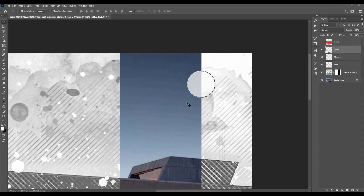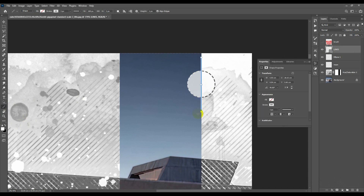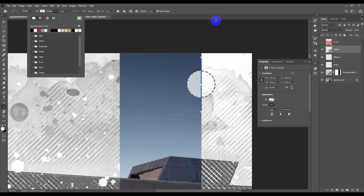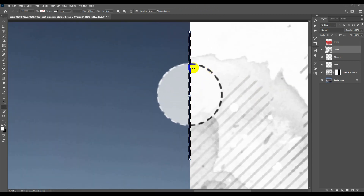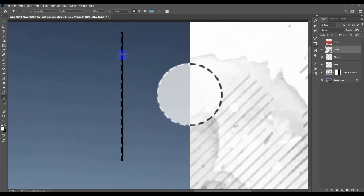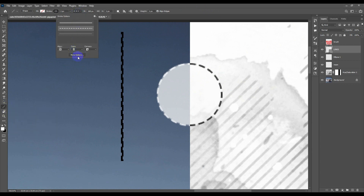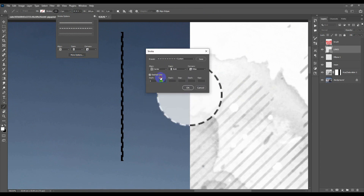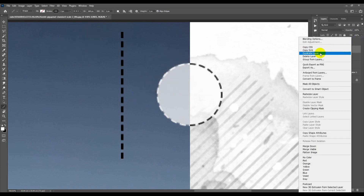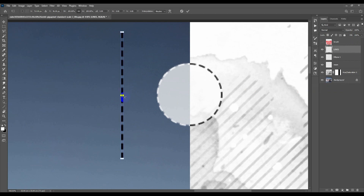Now let's add some vertical lines. Use the same tool but choose the Line option. Add a line across this area — also dashed, 2 pixels, black. Go to options and More Options to decrease the gaps and make the dashes equal. Then rasterize the layer and use Ctrl+T to make it thinner.